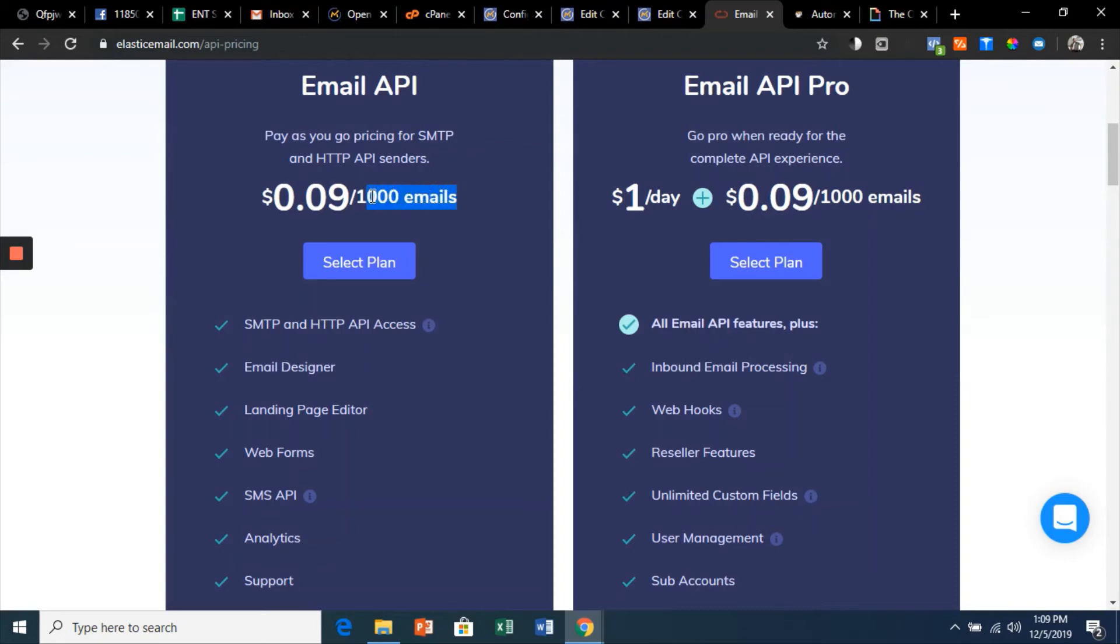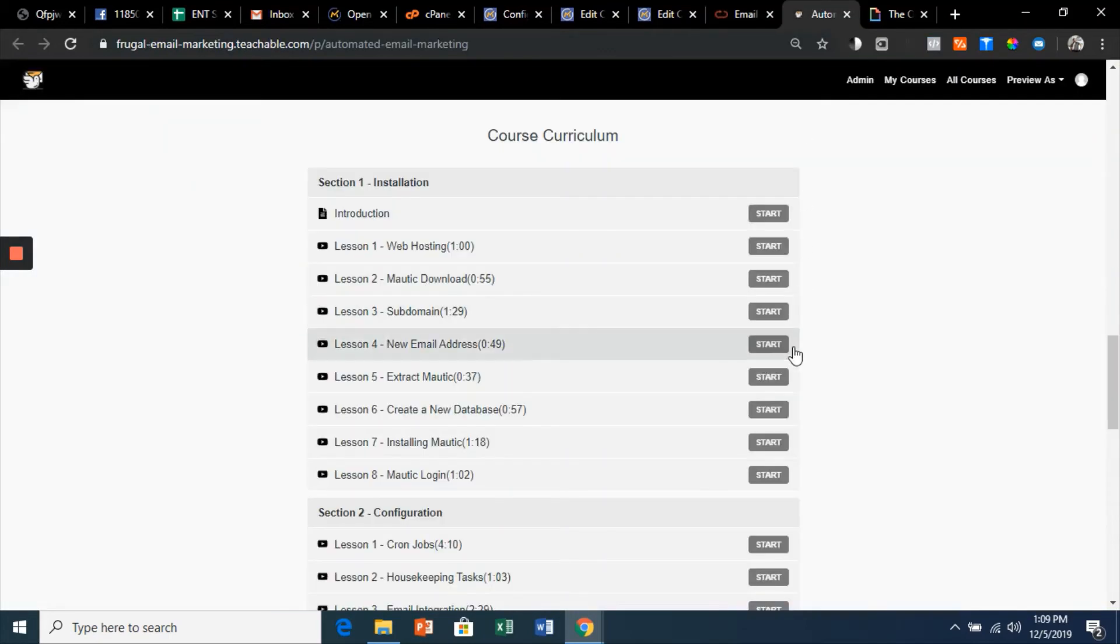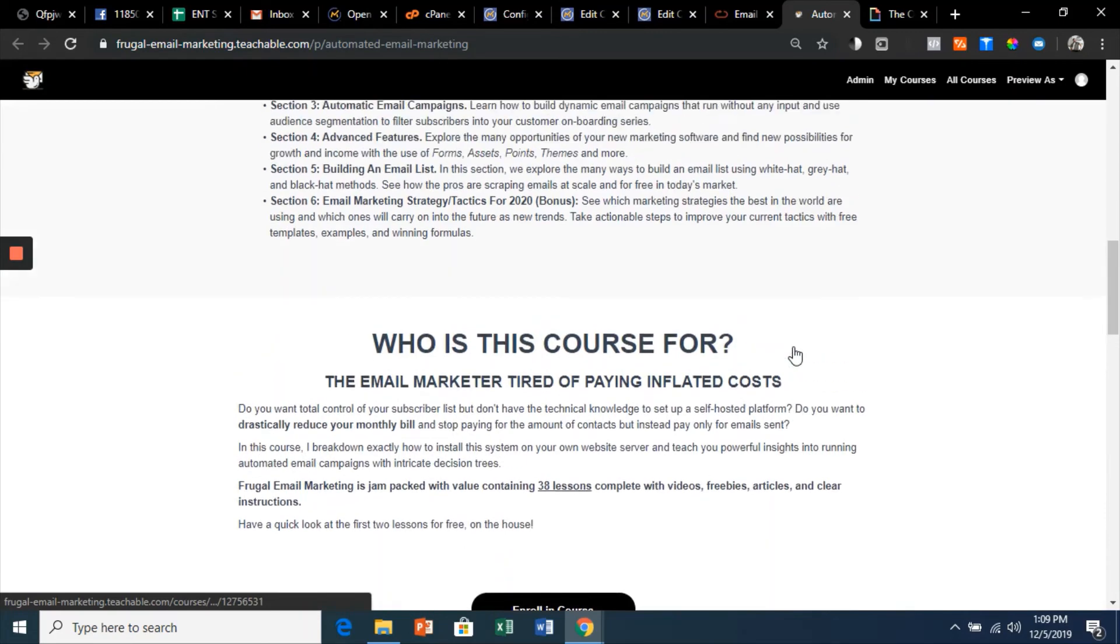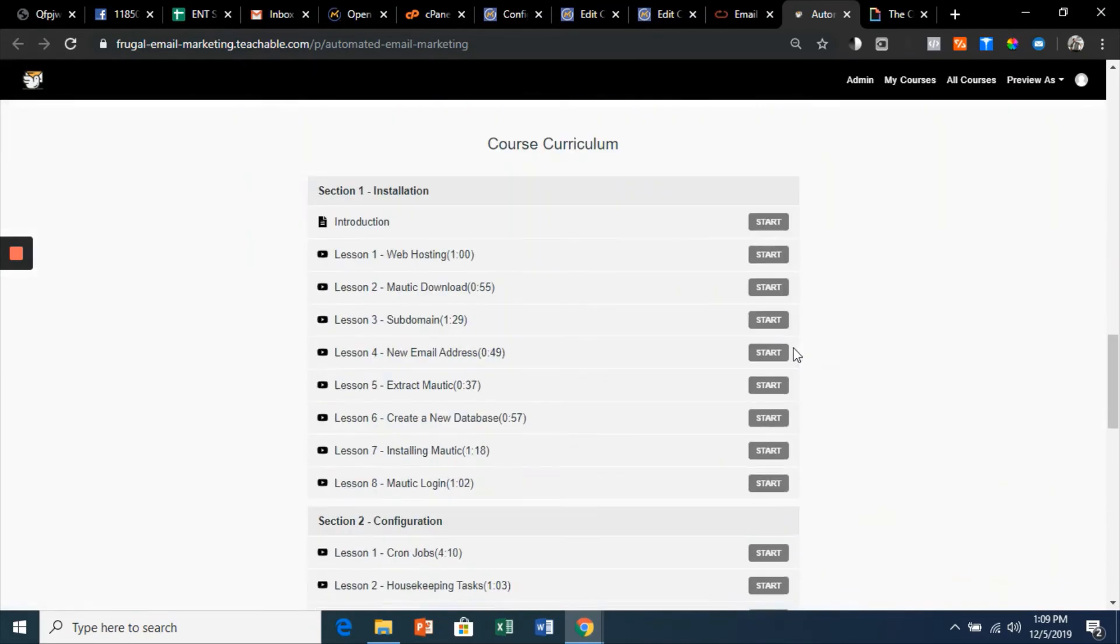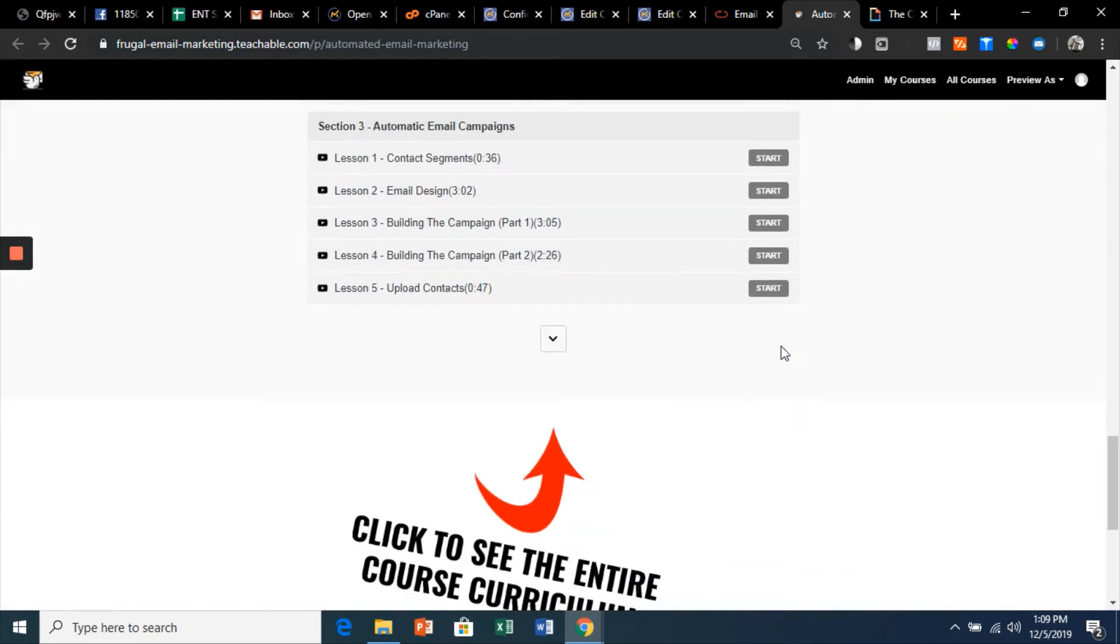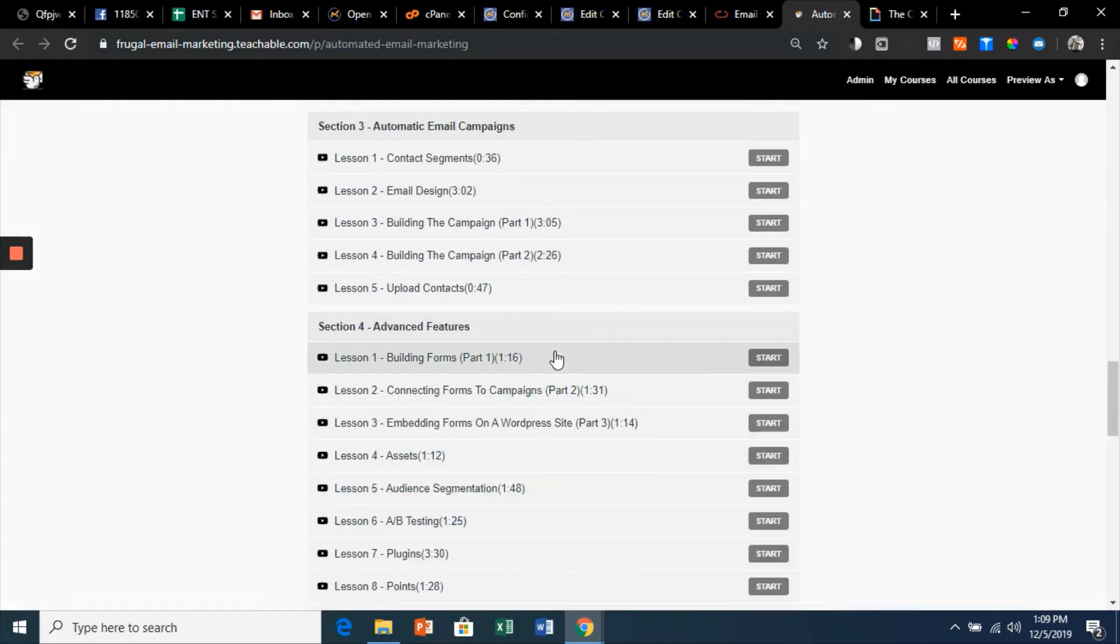per thousand emails sent. That's nine dollars per a hundred thousand emails. Now that is what I'm talking about. On the course landing page, I want you to scroll down, I want you to click this dropdown arrow.